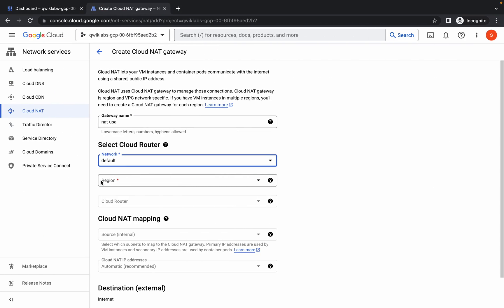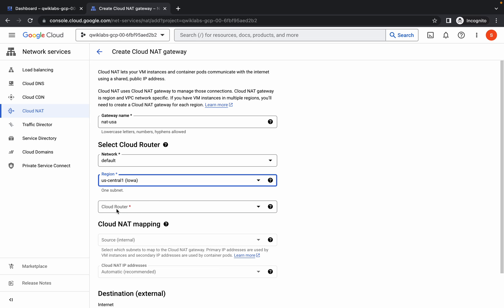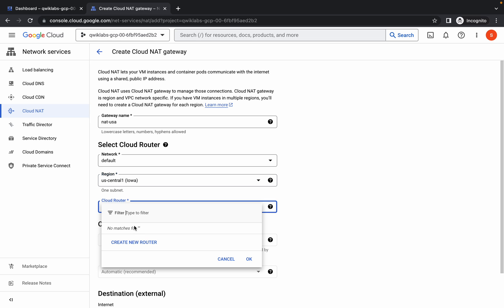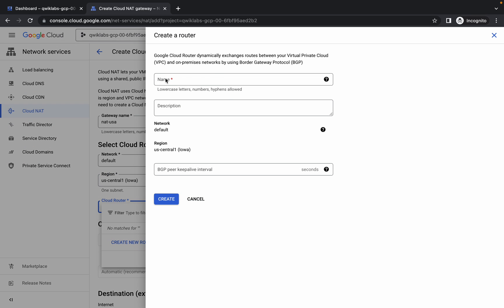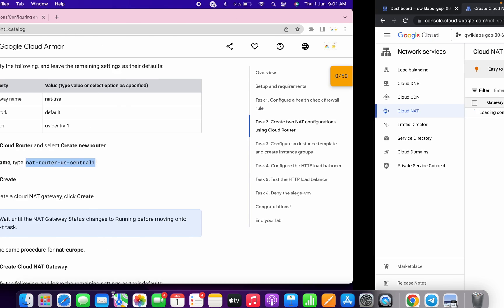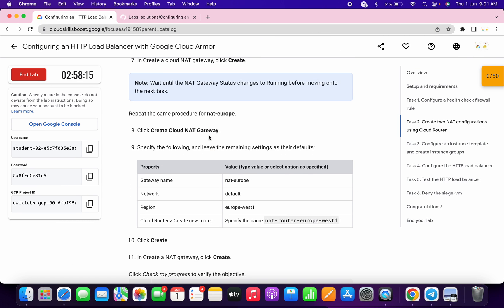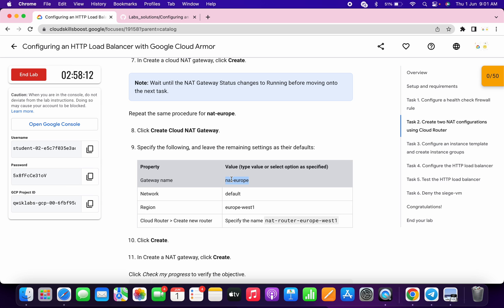Click over here, then choose US Central 1, then click on create new router. Paste the name over here and then click on create. Scroll down and click on create. We are done with this part. Now we have to create one in the Europe region.